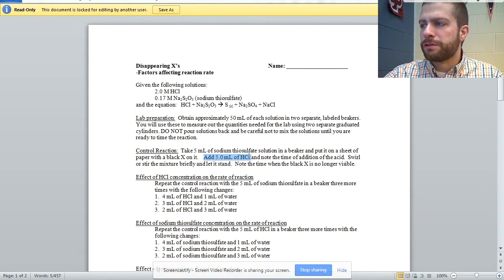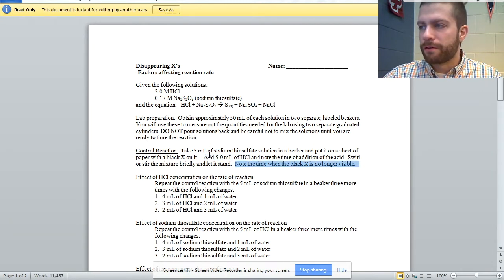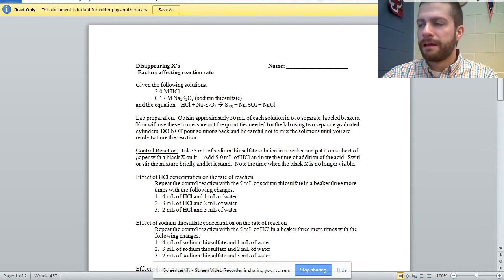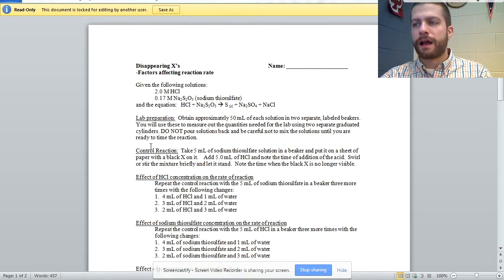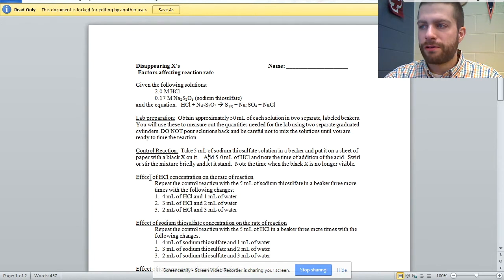Our goal, once you mix the two solutions, is to make sure the black X is no longer visible. That's the control reaction. And then we continue on looking at the effect of concentration.